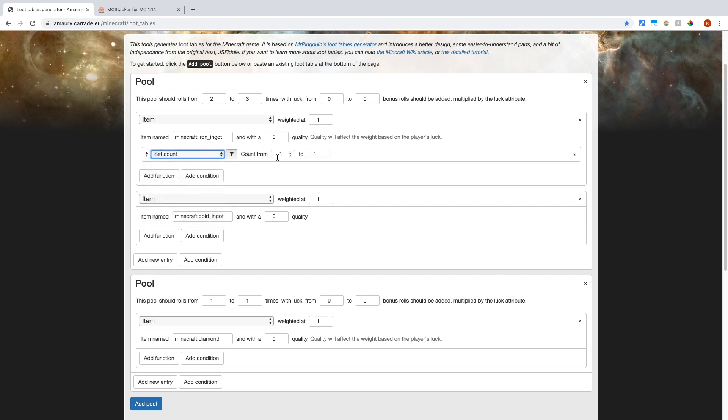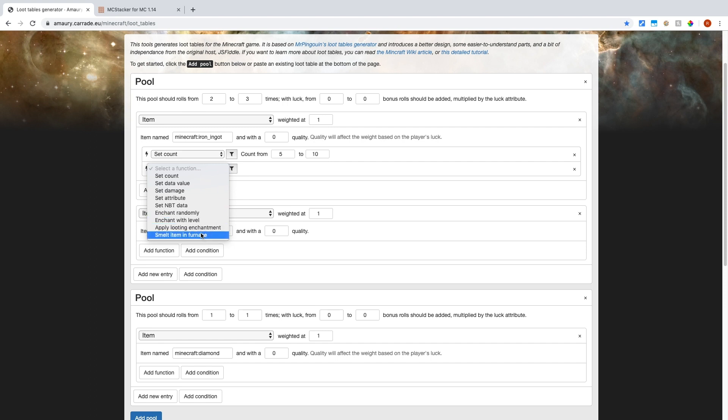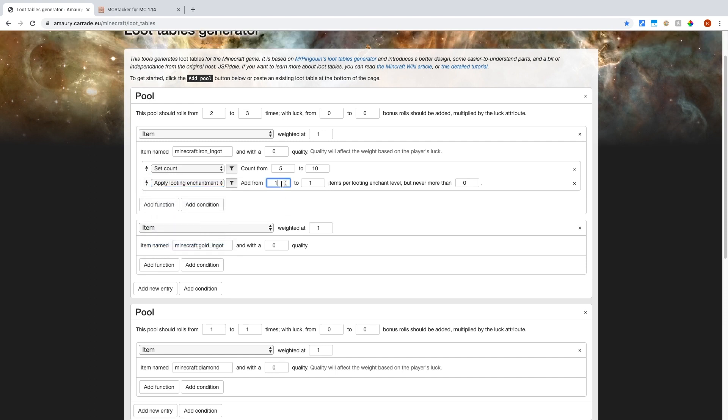So we can set the count so that you will get between five and ten iron ingots. And now let's say we want another function like apply looting enchantment. Let's say you want to add four more to ten more iron ingots if you are using looting. So that's basically just giving the bonus so that the looting enchantment actually works.